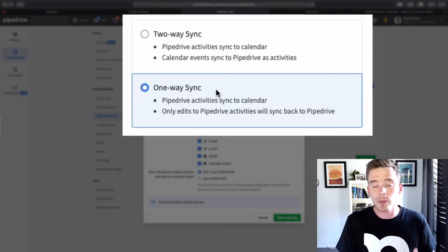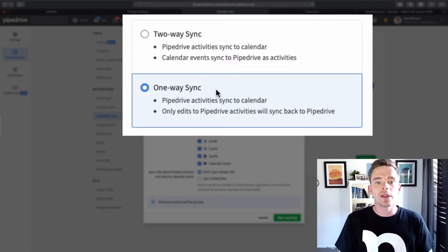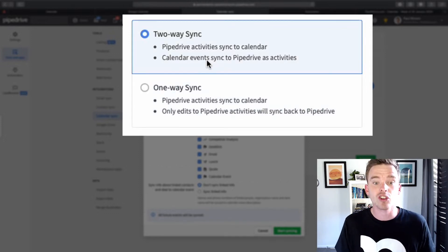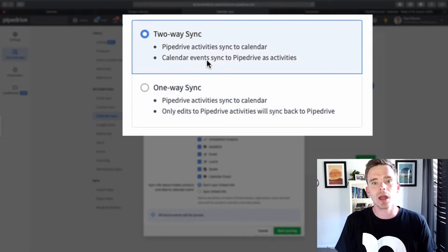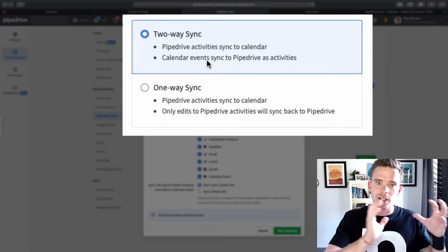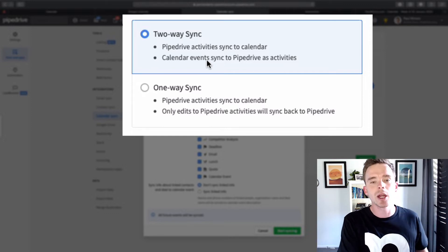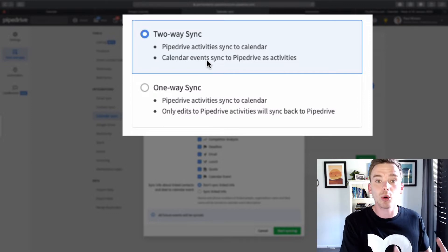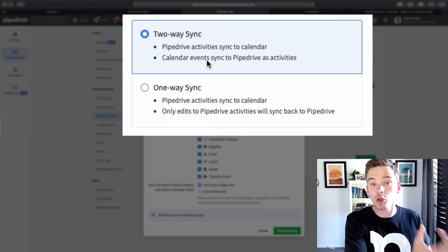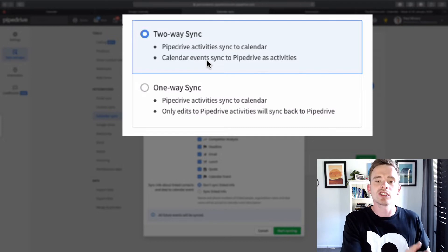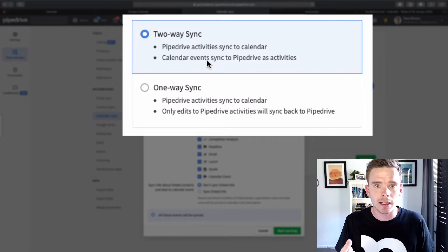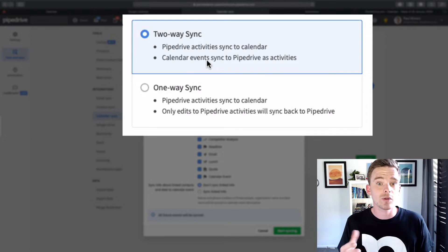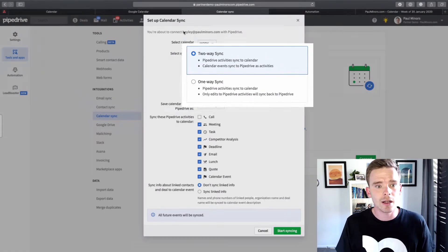The other option is you can set up a two-way sync. That means that not only do the activities sync to your calendar, but if you create a calendar appointment in your Google Calendar, let's say, that will sync and it will actually create an activity in Pipedrive. The reason you might want to do that is for a couple of reasons.